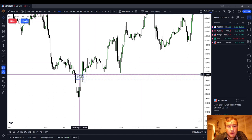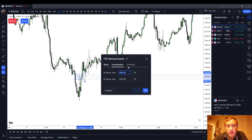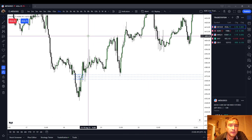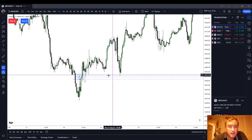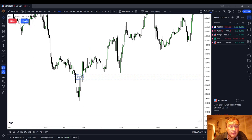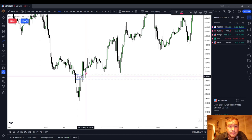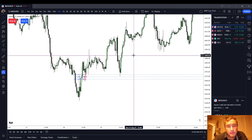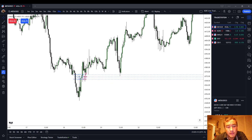I have a drawing here that I always use — a Fib retracement tool with 25%, 50%, and 75% levels. You have two different levels on a long wick, or really three, that you can enter on. The first is the 25%, which is your most aggressive entry. Then you have your consequent encroachment, which is the 50%. And then you have the 75% — placing a limit there may or may not get filled. If you do get filled, you're probably going to get a pretty good entry.